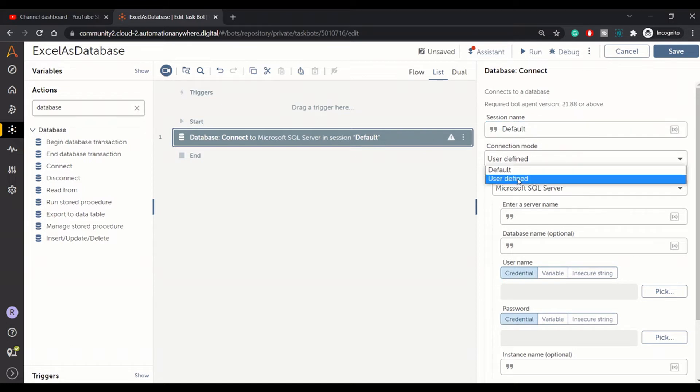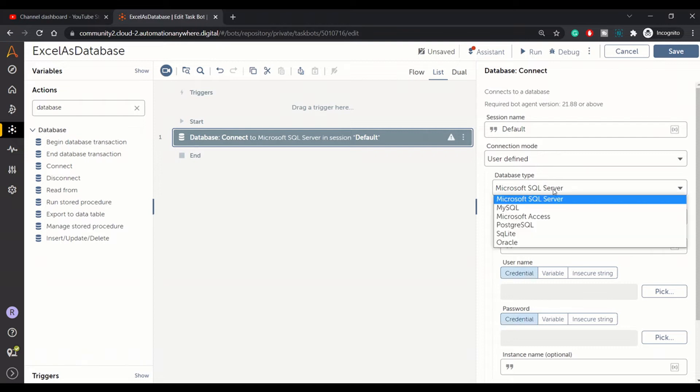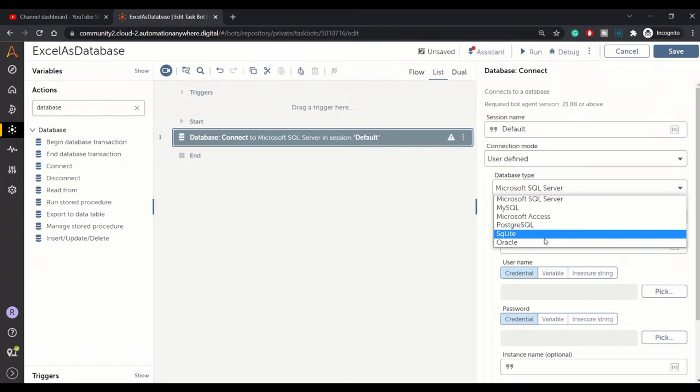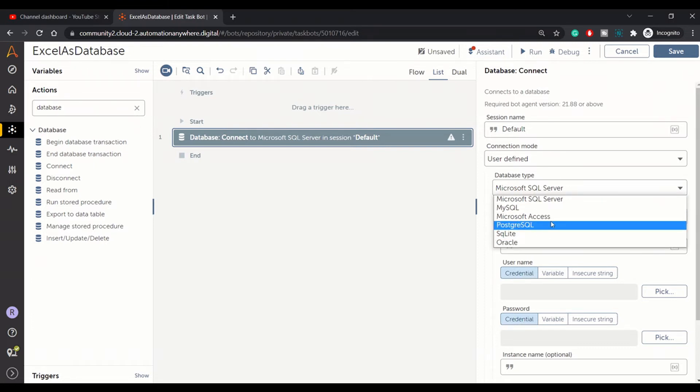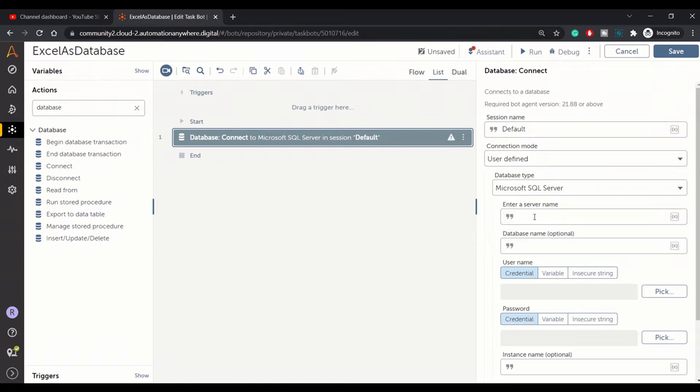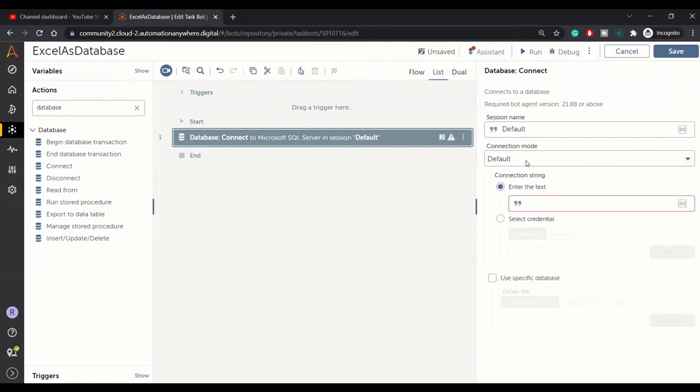With user defined mode you can choose to connect with any of the database types which are specified in this drop-down list. You can connect to Postgres SQL, MySQL, and various other options. Right now our requirement is to connect to Excel and we want to use Excel as a DB, so let's choose default connection mode. In connection string you need to specify the connection string that you will be using to connect to the Excel.